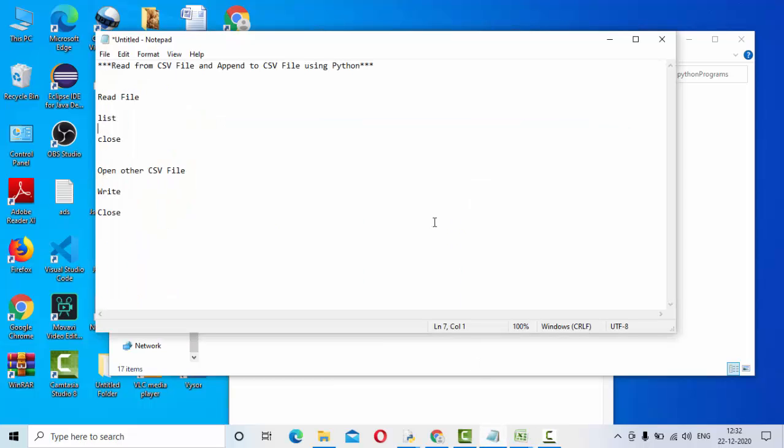Hey guys, welcome to KB tutorials. In this tutorial we are going to see how we can read from a CSV file and append it to the already existing CSV file using Python programming.